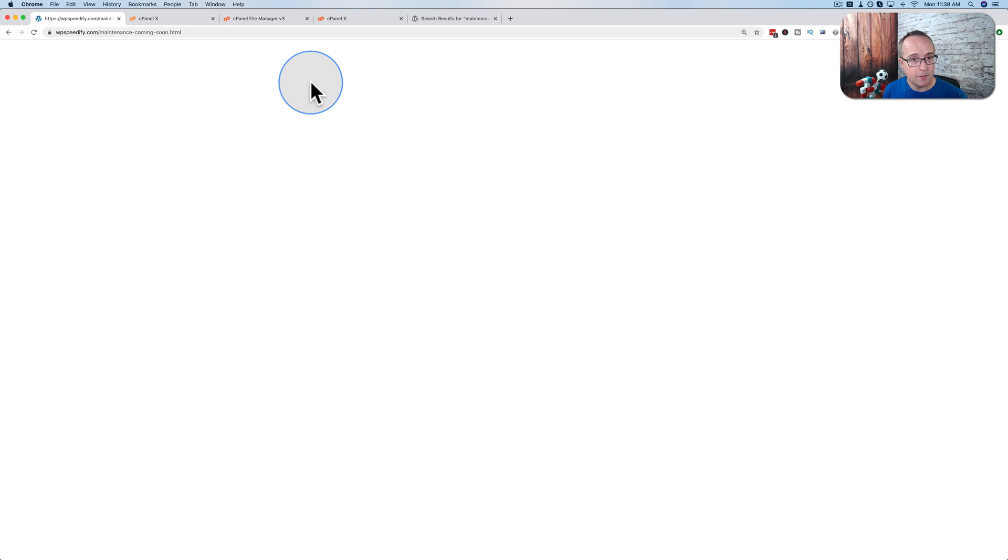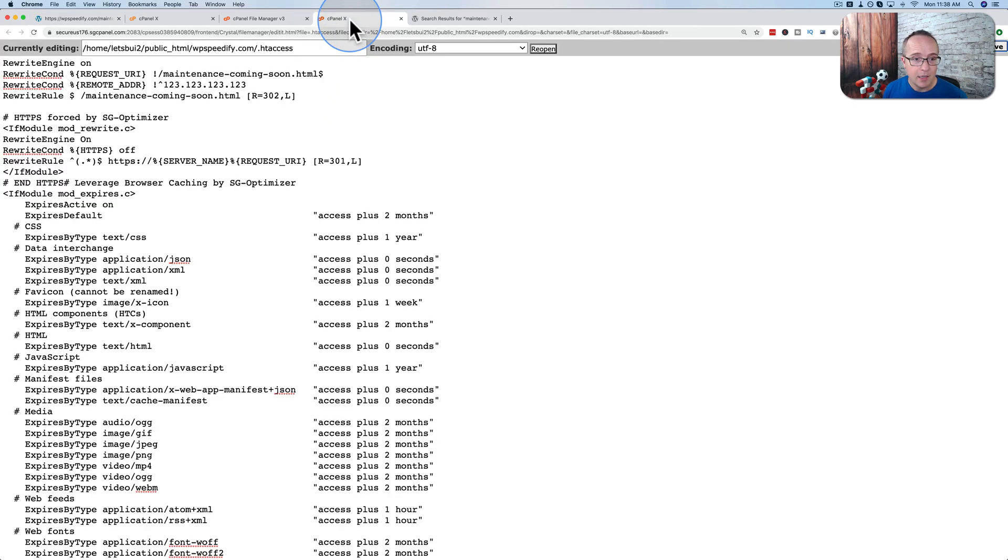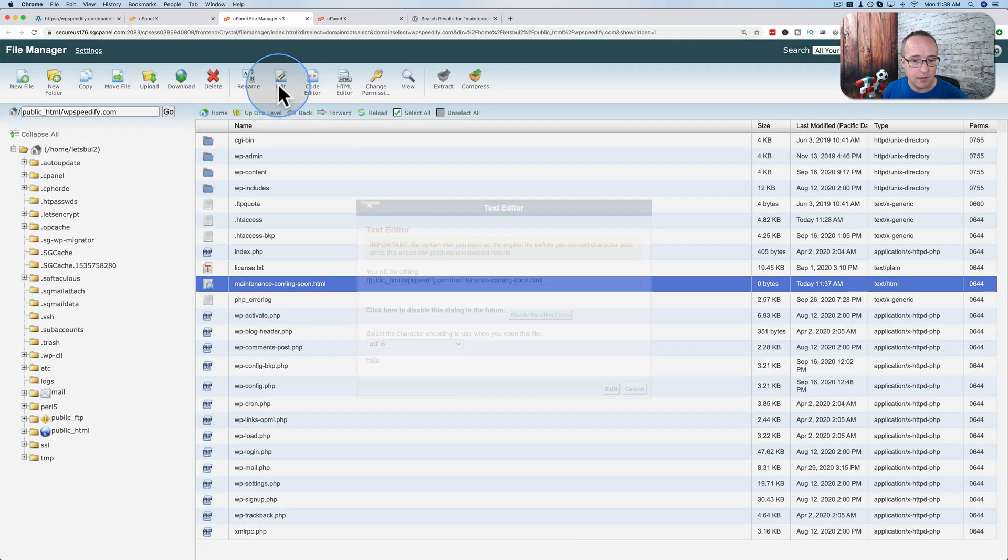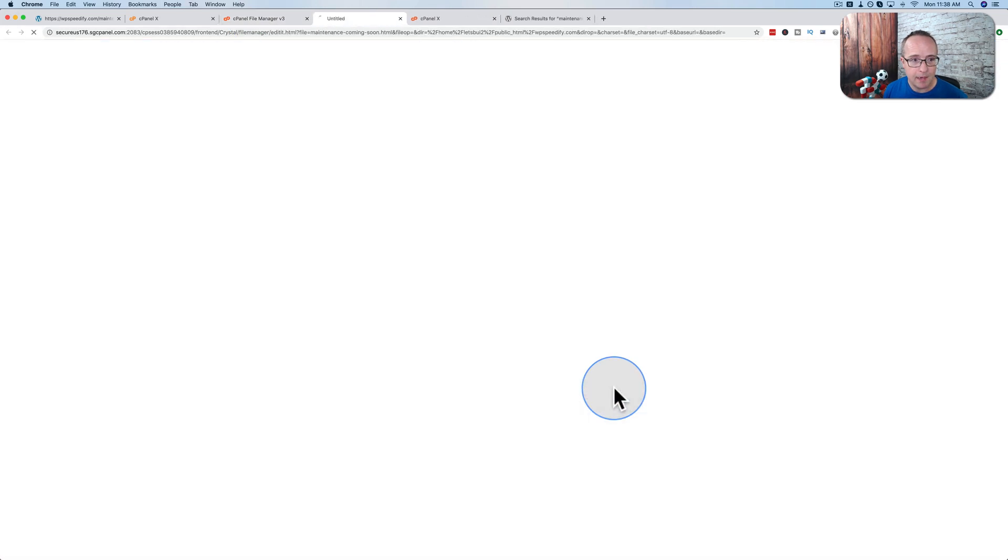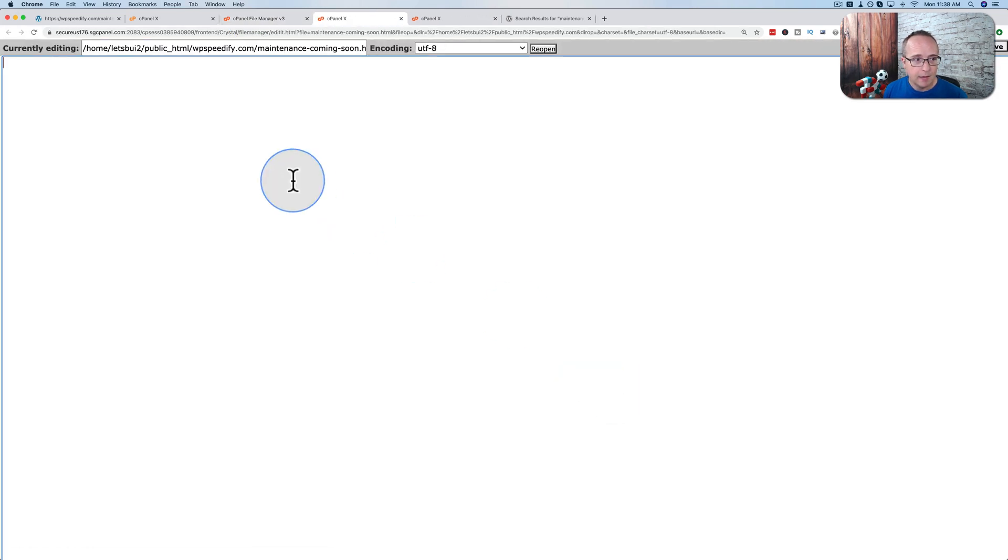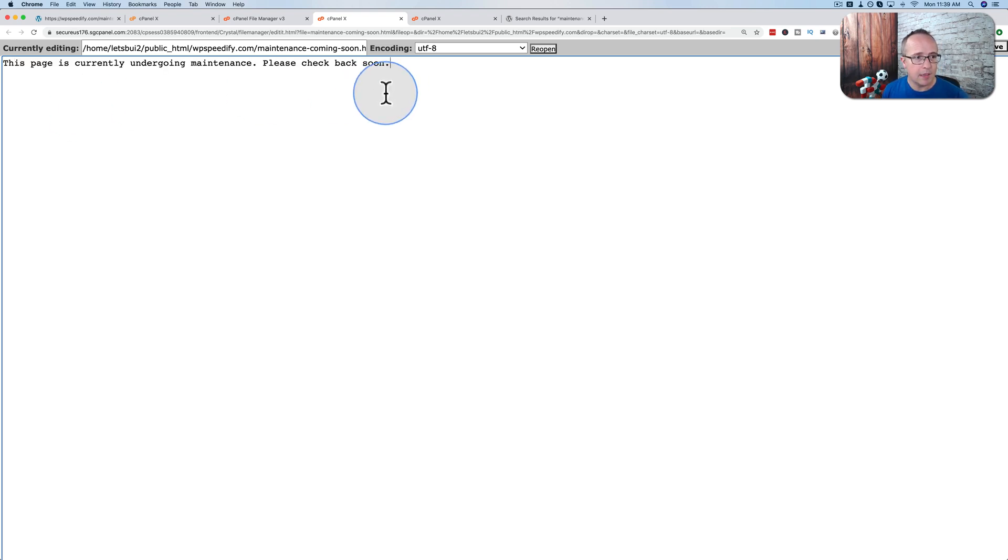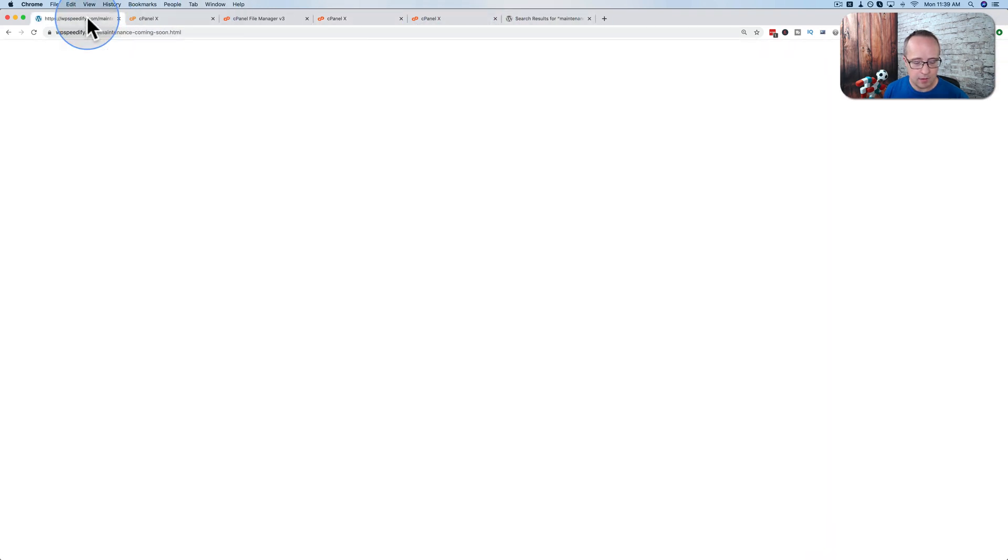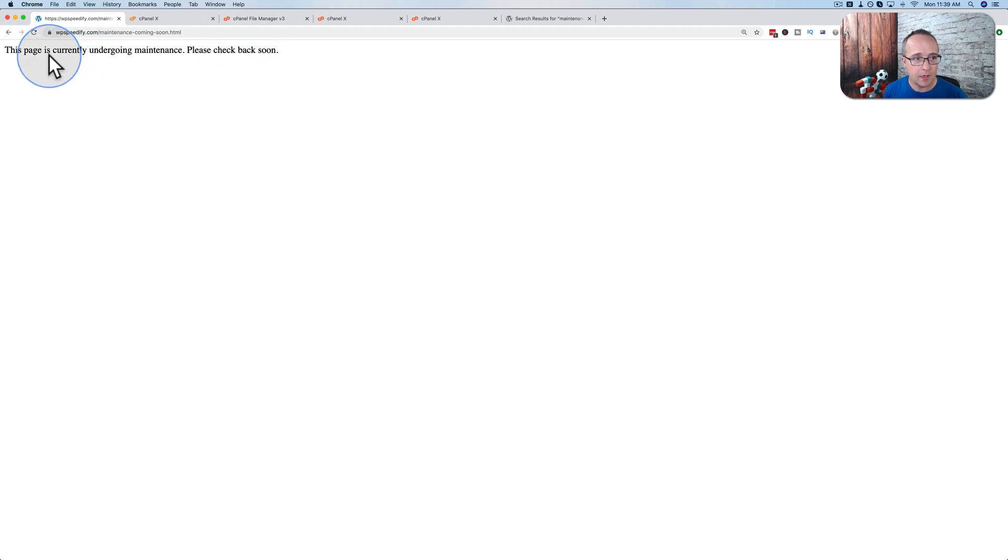We want to have some information here for people who are visiting this page and don't want to see a blank page. So we're going to add a bit of content into here by highlighting it, clicking it, click on edit, edit again and type something in here. I wrote in this page is currently undergoing maintenance. Please check back soon. Save that and then come back out here. Refresh. There's the message right there.